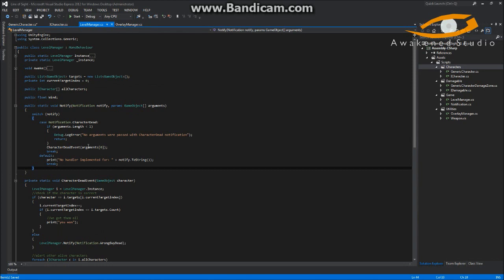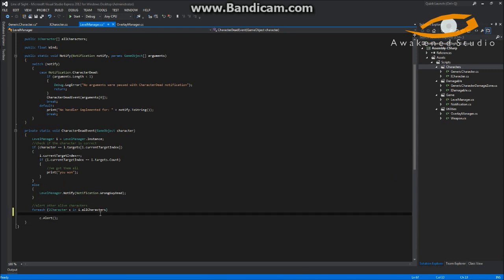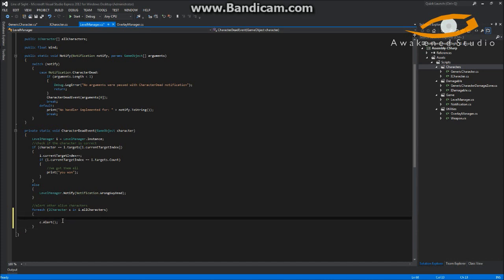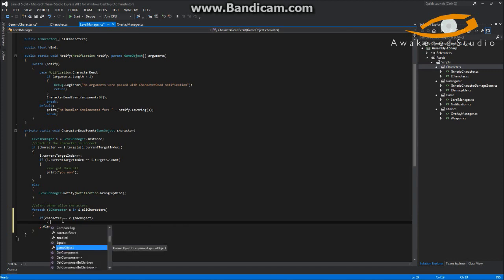In our level manager, when we handle the character dead event, we'll add some parentheses because we need a bit more complex functionality here. We'll check: if the character equals c.gameObject, then we'll set c.isDead...